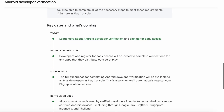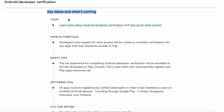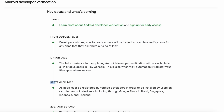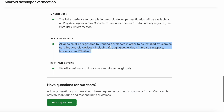Here the key dates are mentioned to complete the developer verification. Today, you sign up for Early Access. From October 2025, developers who register for Early Access will be invited to complete verification for any apps that they distribute outside of Play. If you are using only Google Play to distribute your Android apps, then all your apps will be registered automatically and you need not worry about this. From March 2026, the full experience for completing Android Developer Verification will be available to all Play developers in Play Console. And by September 2026, all apps must be registered by verified developers in order to be installed by users on certified Android devices.